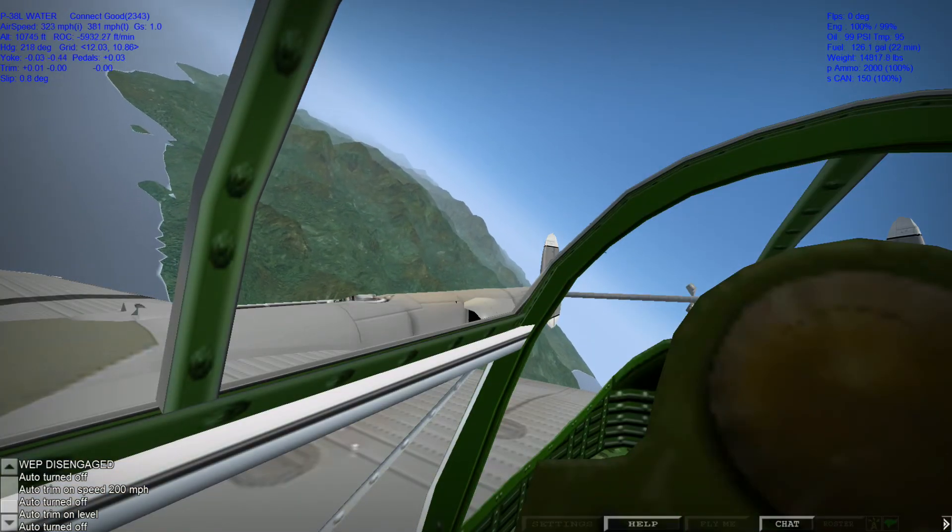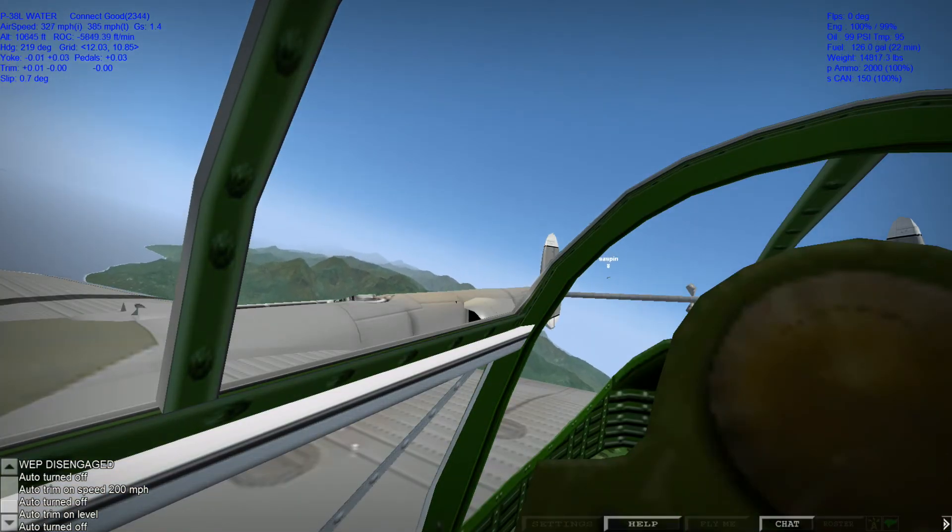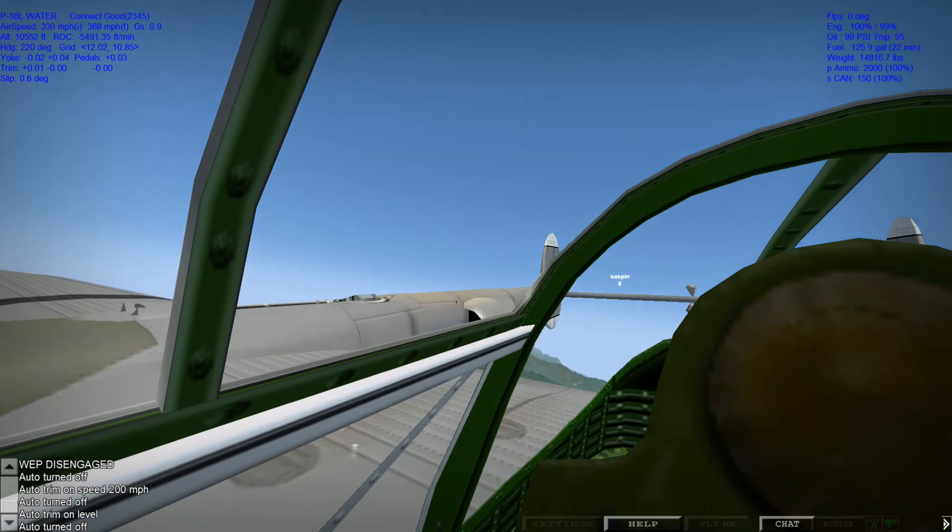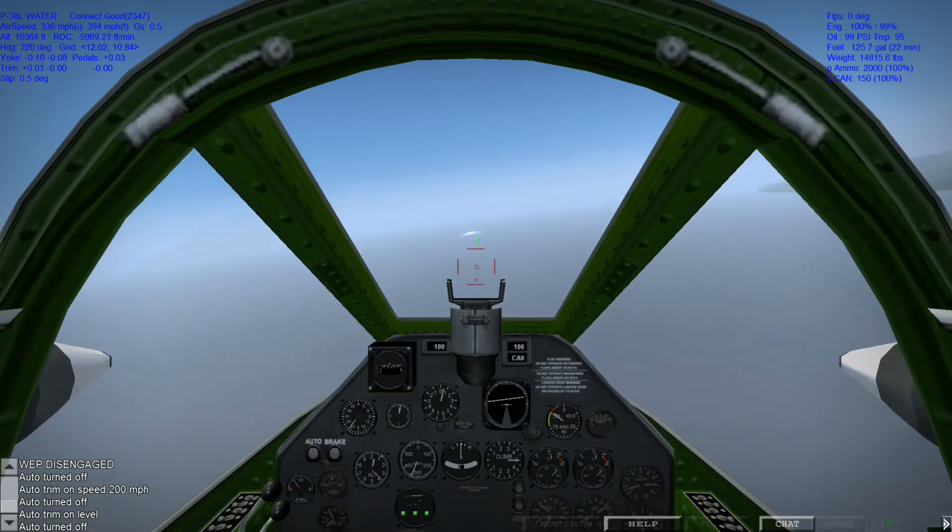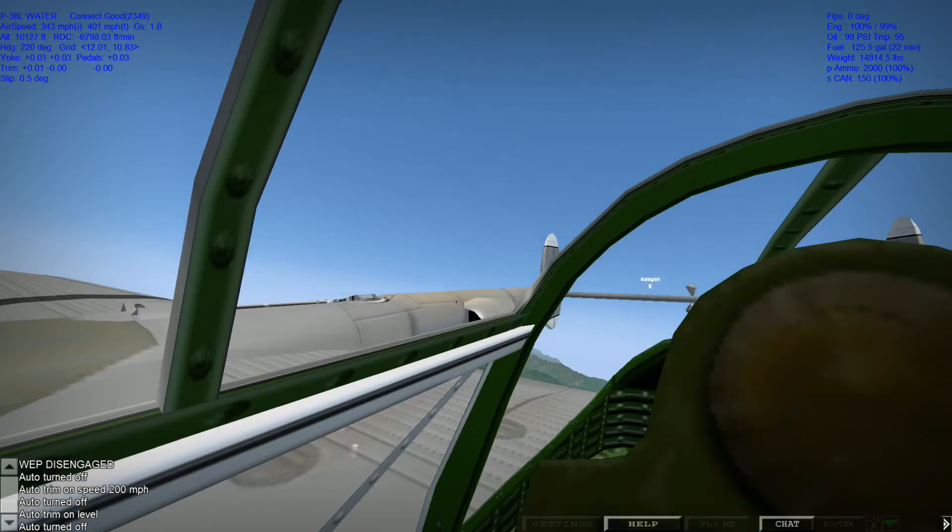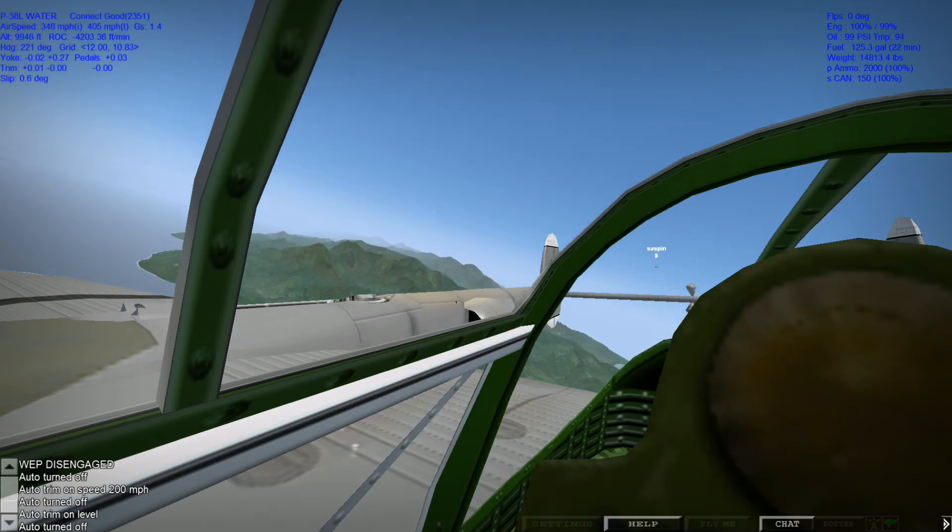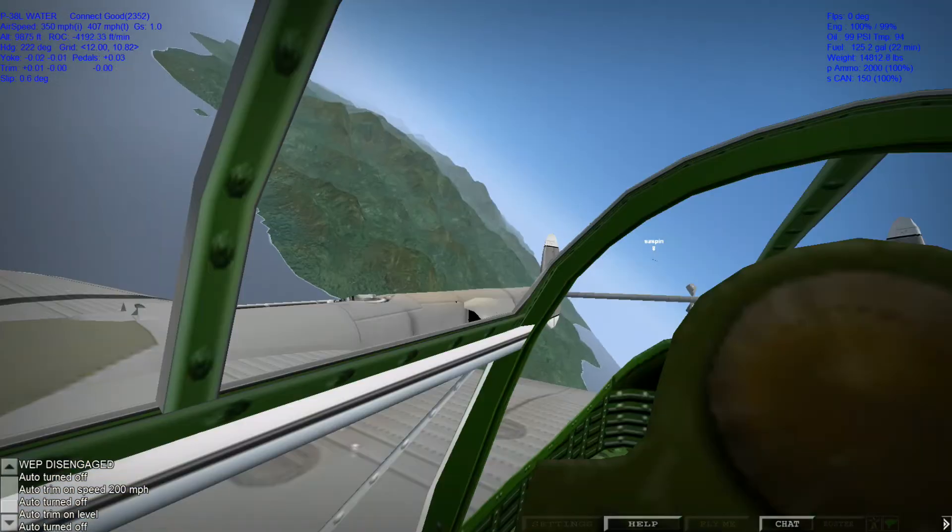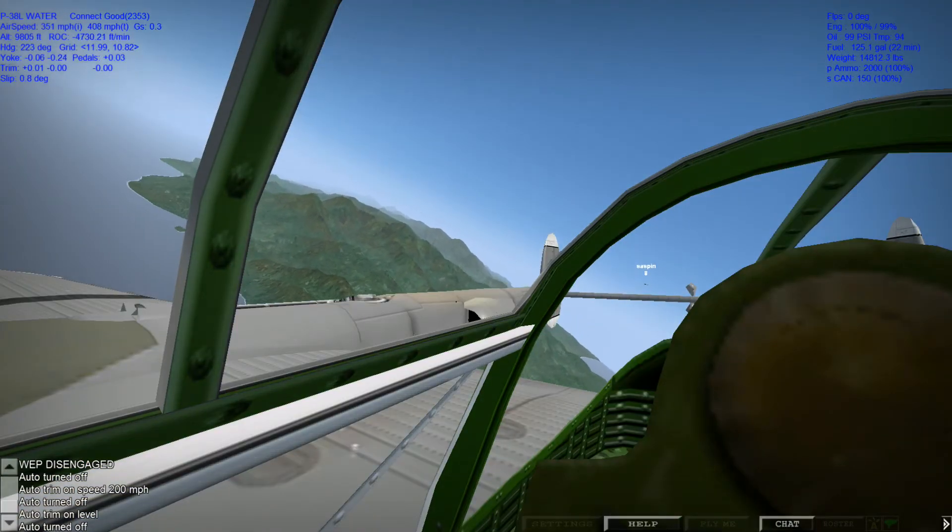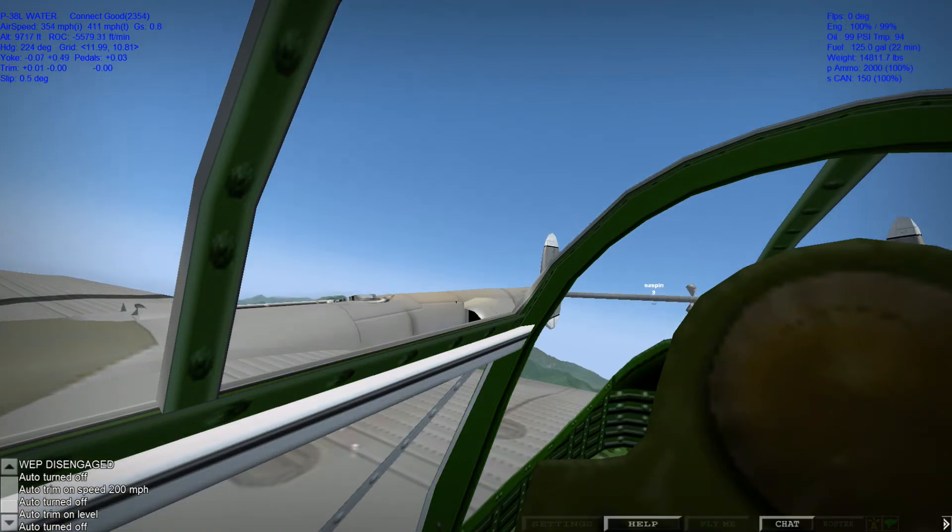All right, Sasspen, offensive break turns, second, third setup. Ready? Copy, yep. Yeah, we're way fast right now. But that's all right. Here we go. Doing 340.